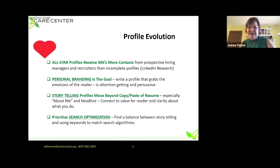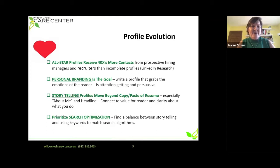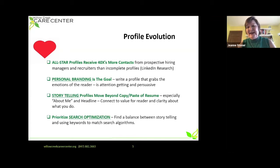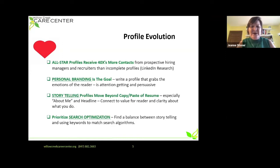There is an evolution in profile, and I like to use the analogy of a heart. What you're trying to do with your LinkedIn profile is really draw in the emotion, the heart of the reader, so they're going to pick up the phone and call you. We want to make you distinctive, so a recruiter or networking contact calls you and talks to you about opportunities. Research shows that an all-star profile generates 40 times more contacts from hiring managers or recruiters versus those with an incomplete profile.